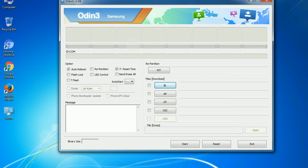And here is what different buttons mean and what they are used for. PIT, Partition Information Table: If you check the re-partition checkbox, you should also specify a PIT file to repartition the file system.